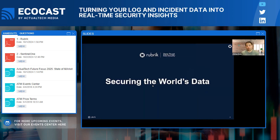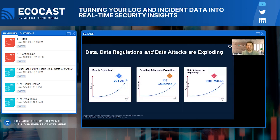Securing data is more challenging than ever. Your data is growing faster than ever across on-prem, cloud, and SaaS environments at record rates. Requirements for transparency around sensitive data breaches are increasing, as are the fines behind them, as governments push private industry to invest more in securing customer data. The number of attacks targeting data is also increasing, as adversaries understand that your organization's data is your most valuable asset and that going after it will be very financially rewarding for them.